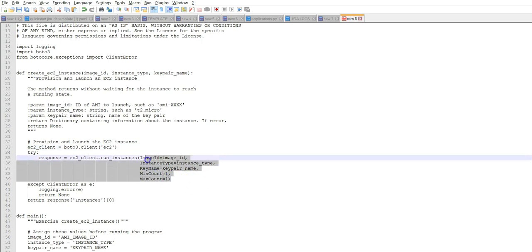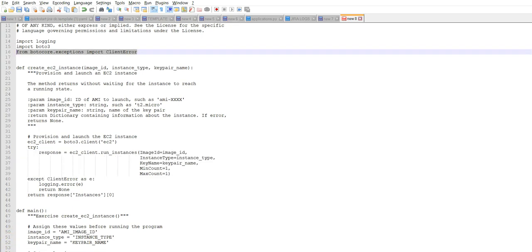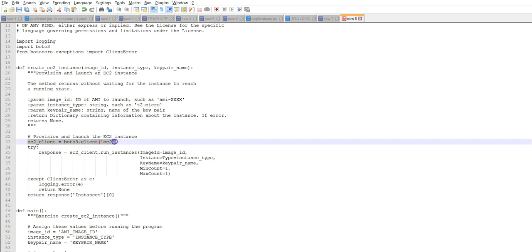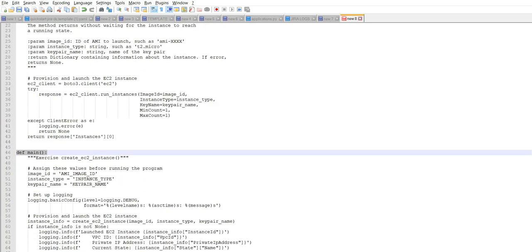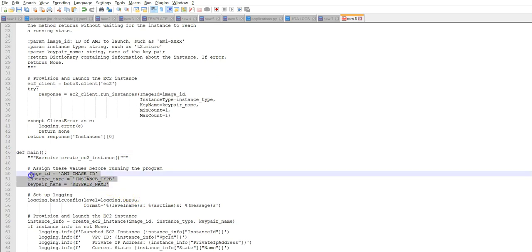Provision and launch the EC2 instance. ec2_client is calling a boto3.client function and passing the value as EC2. The response is calling this method of the EC2 client boto3.client method, and I'm using try and except to catch any error here.